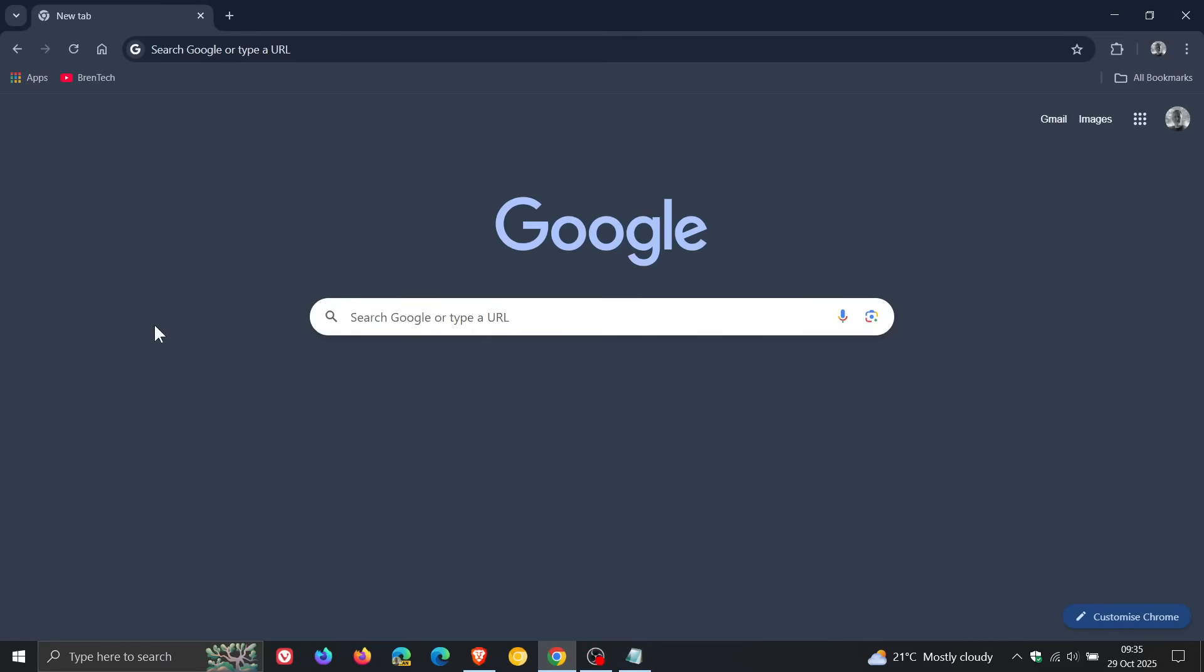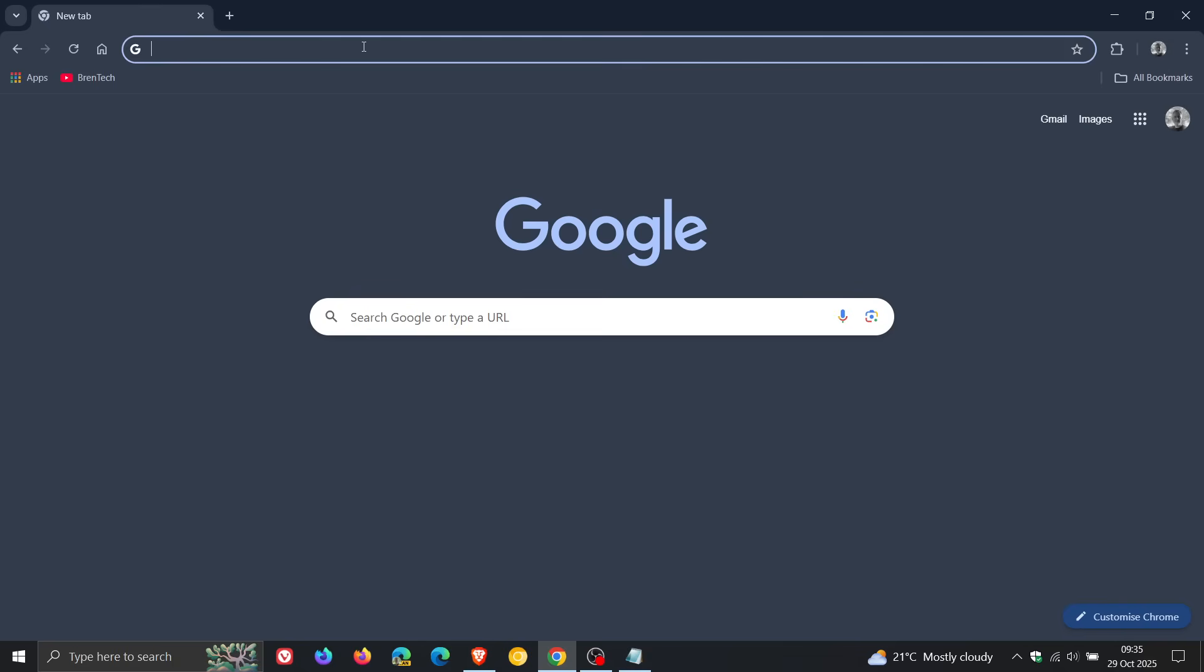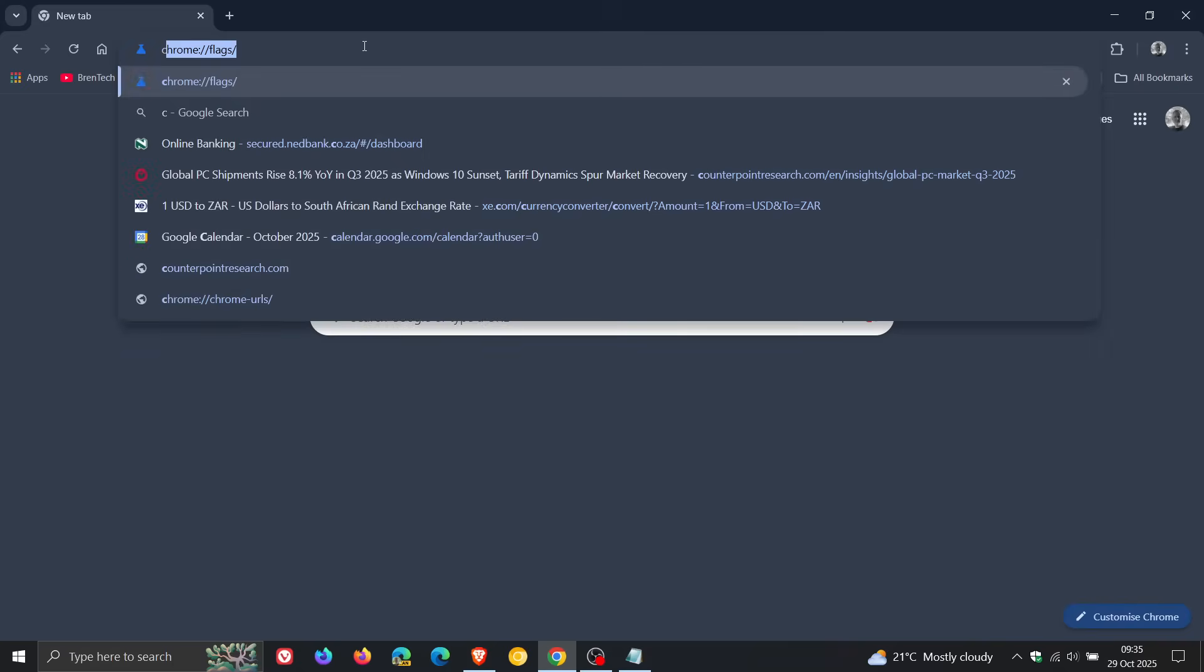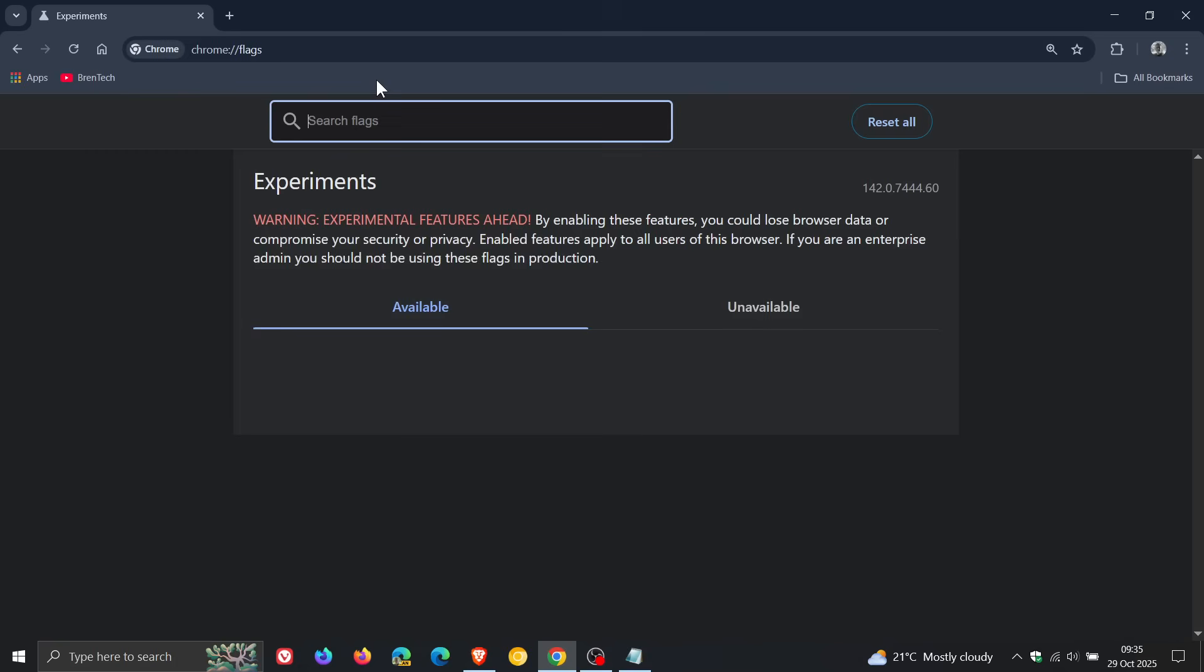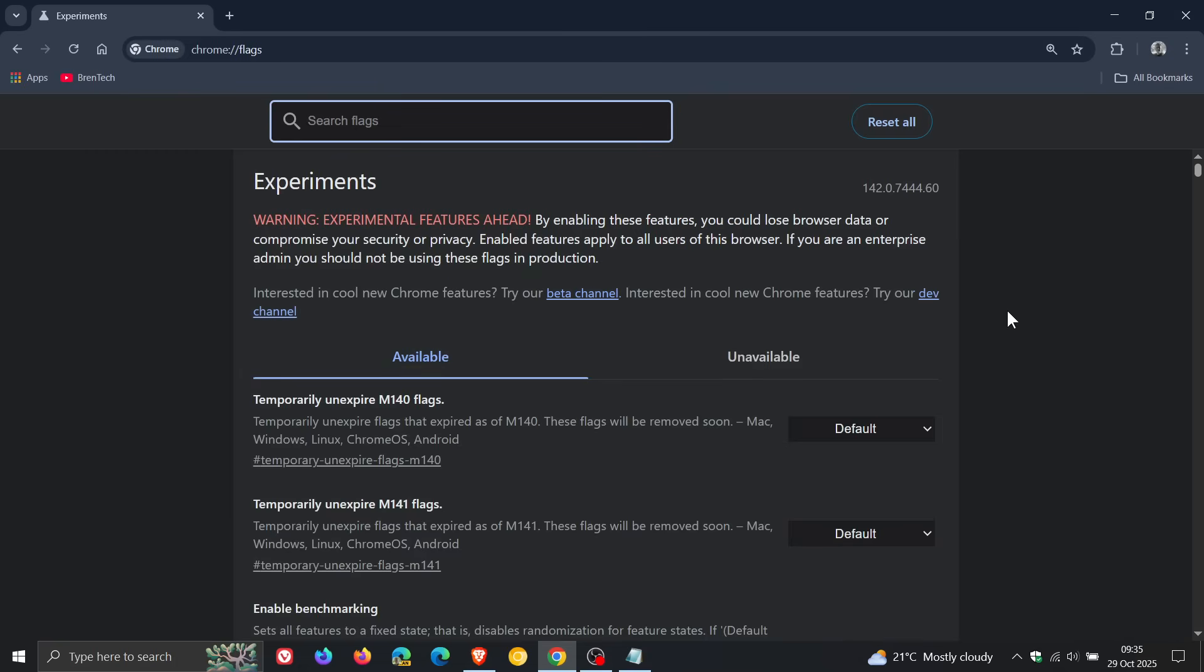So Google has just rolled out Chrome version 142, which is now the latest version upgrade. And as expected, the inevitable has happened and Google has now removed all the experimental flags that were necessary to enable MV2 extensions, including uBlock Origin.